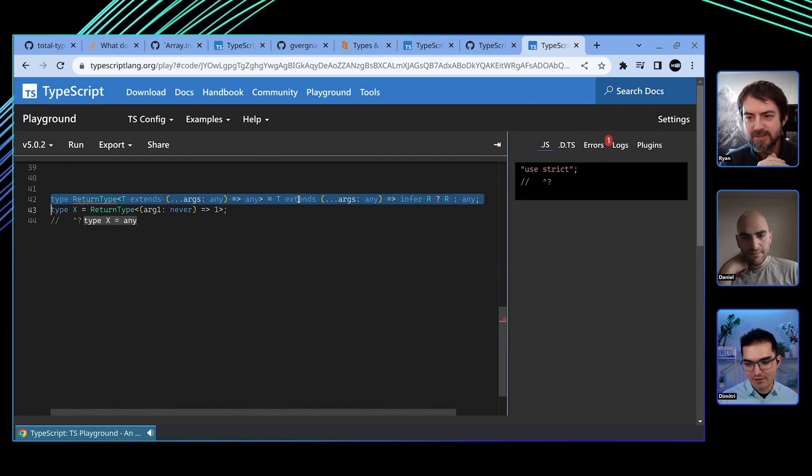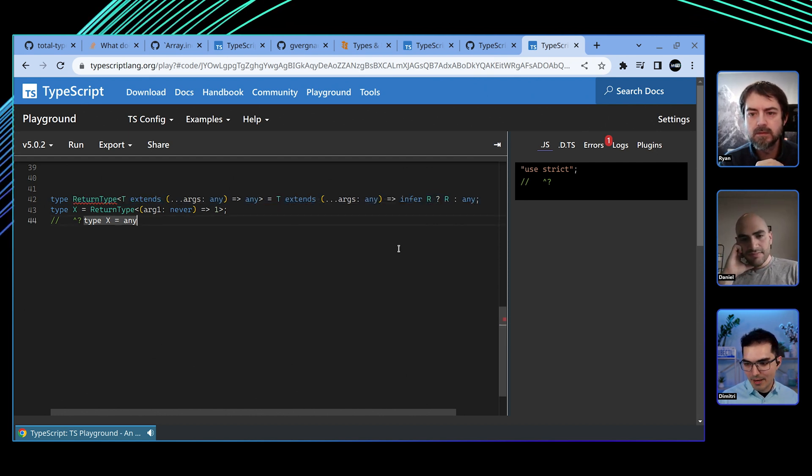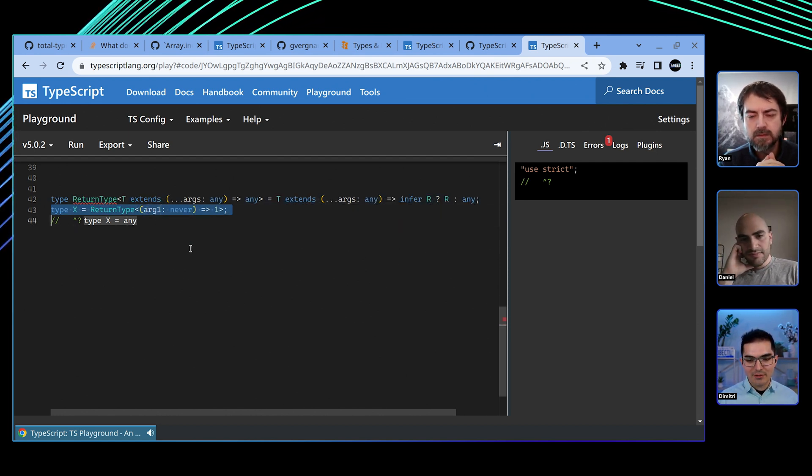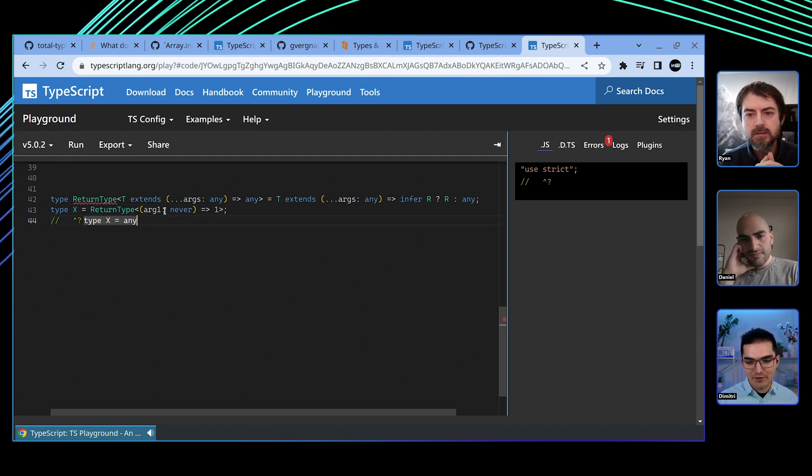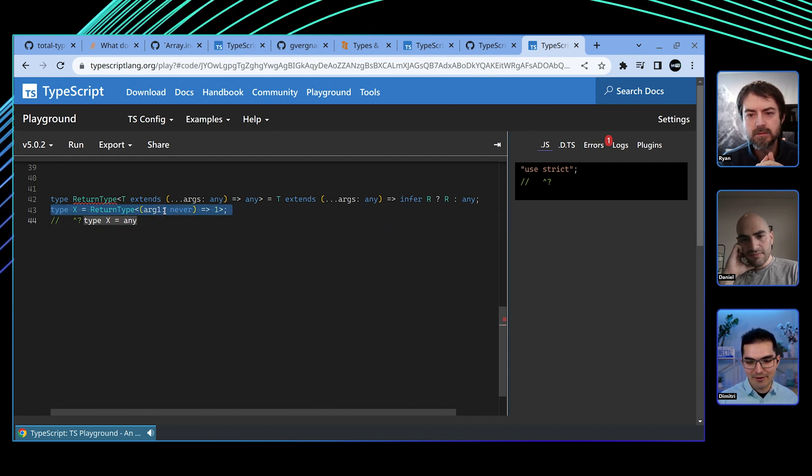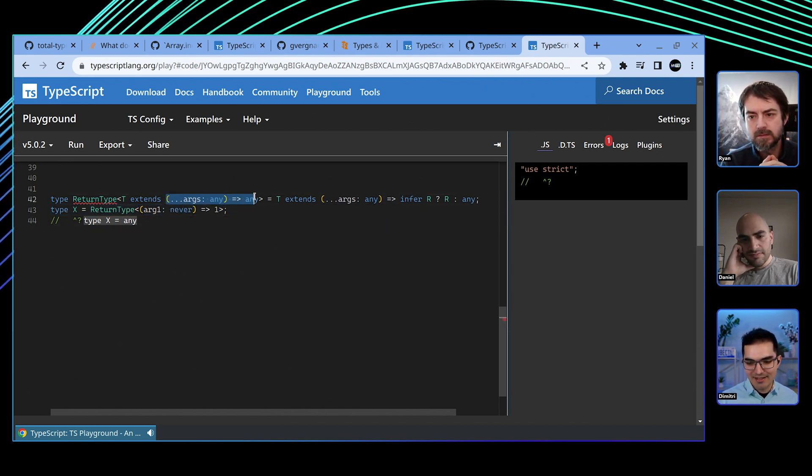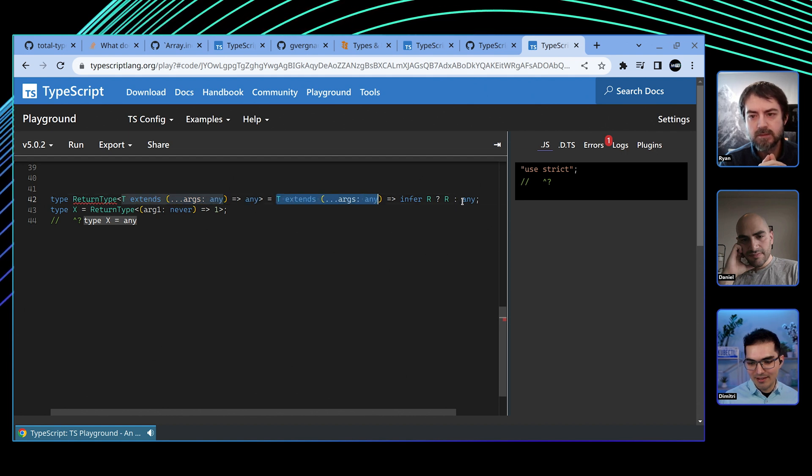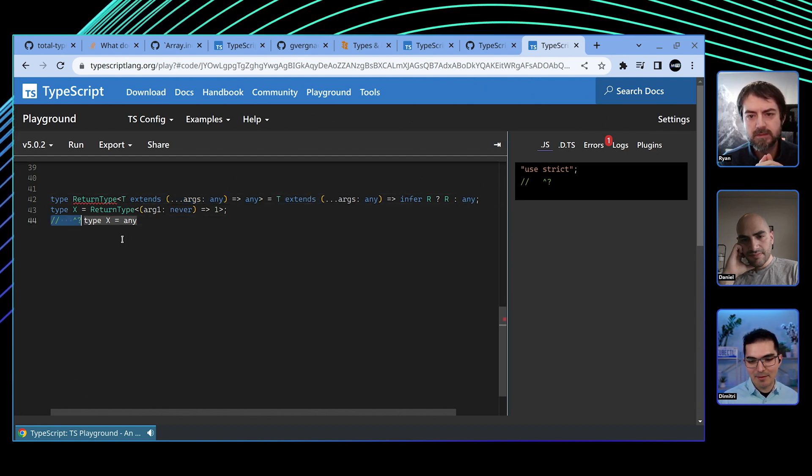This is straight out of the lib that we were talking about. And sometimes you hit these weird things where it's like, oh, because if you pass never, then it doesn't match on this. Therefore, we get any. And so the type comes out any.